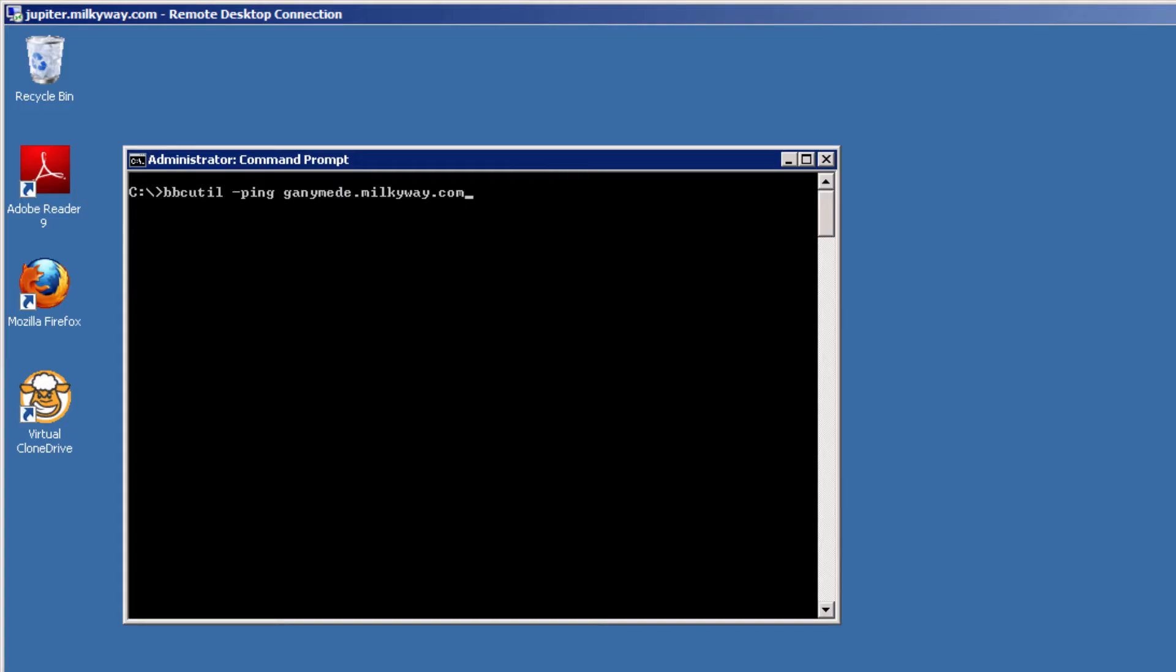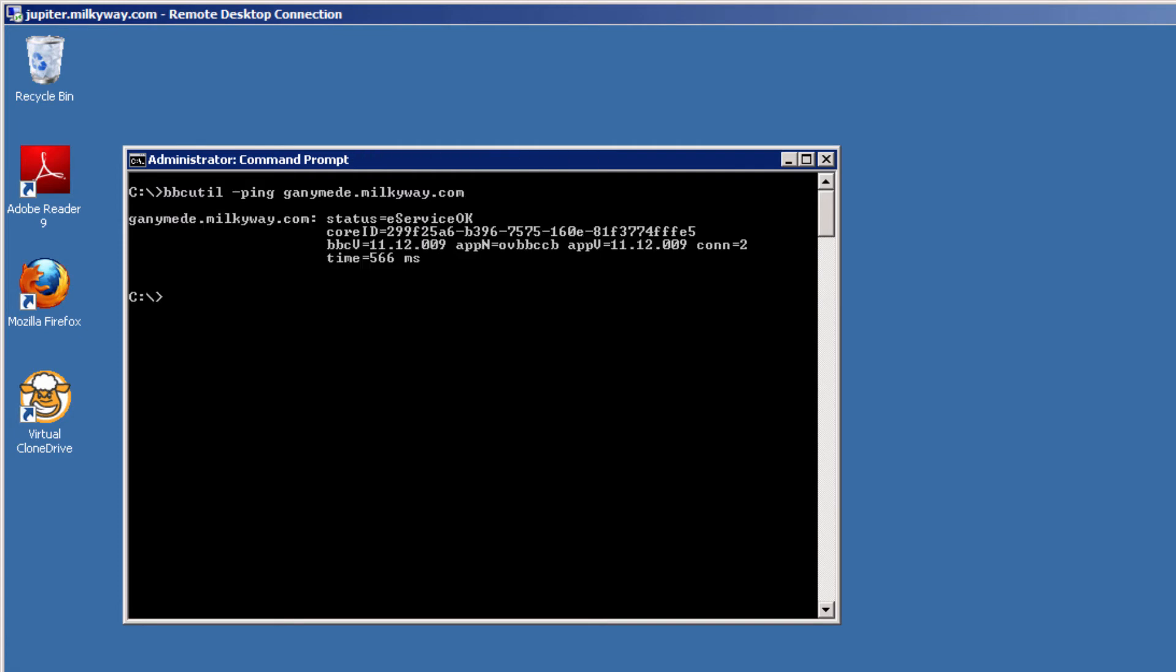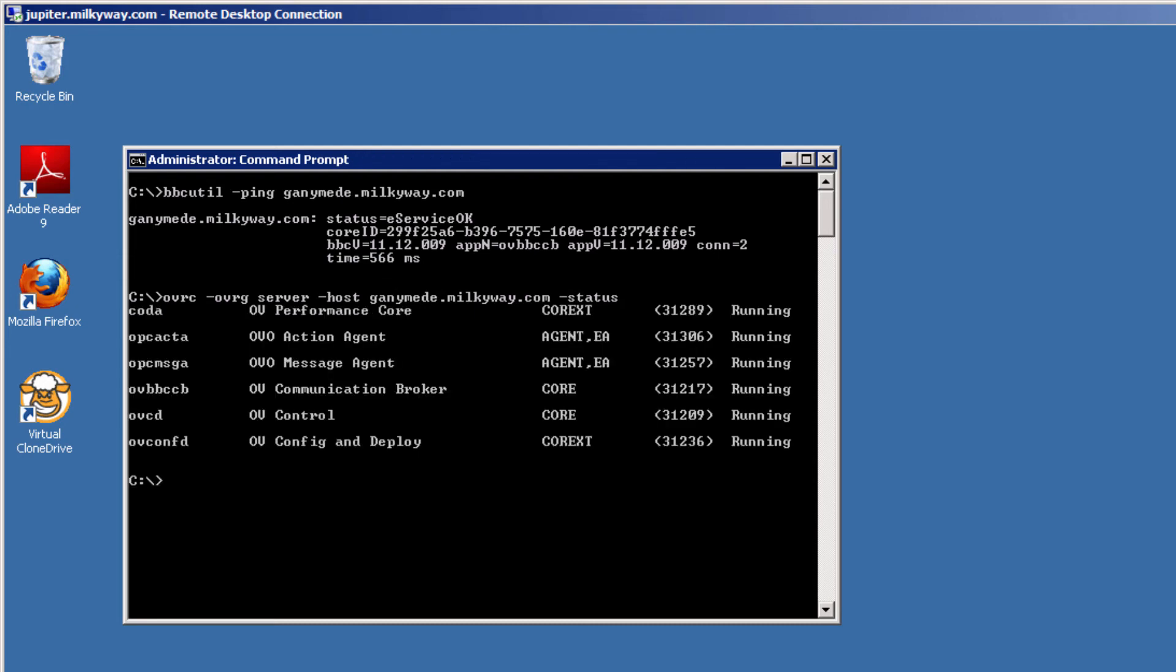On the OMI server, you can also run bbcutilping to check communications in the reverse direction. Or, you can run the OVRC command to query the agent, which also validates the communication channel and lists the agent processes along with their status.